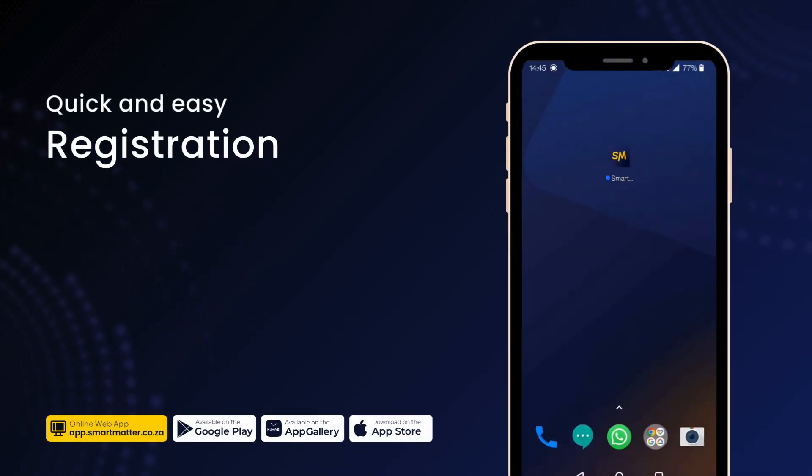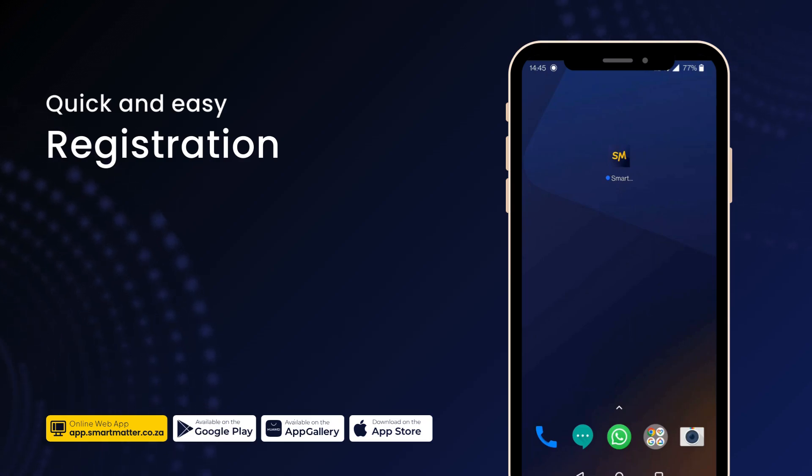Registering your Smart Matter account is quick and easy. Let's get you set up in just a few easy steps.